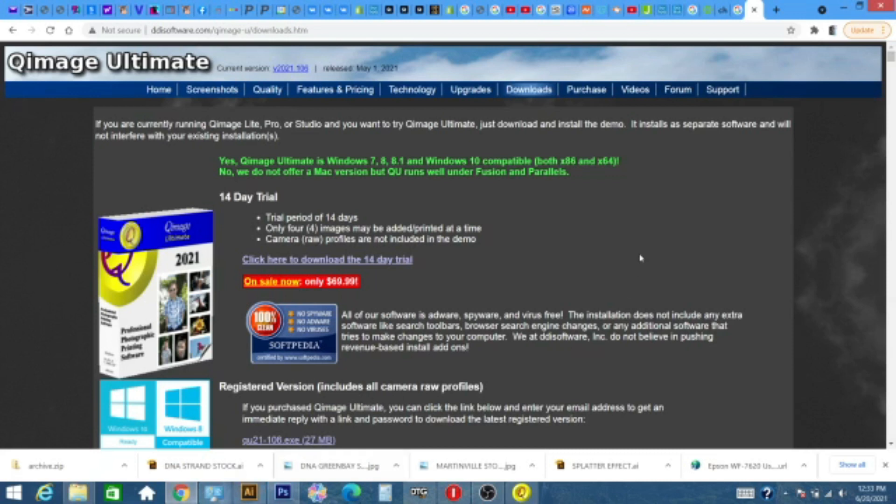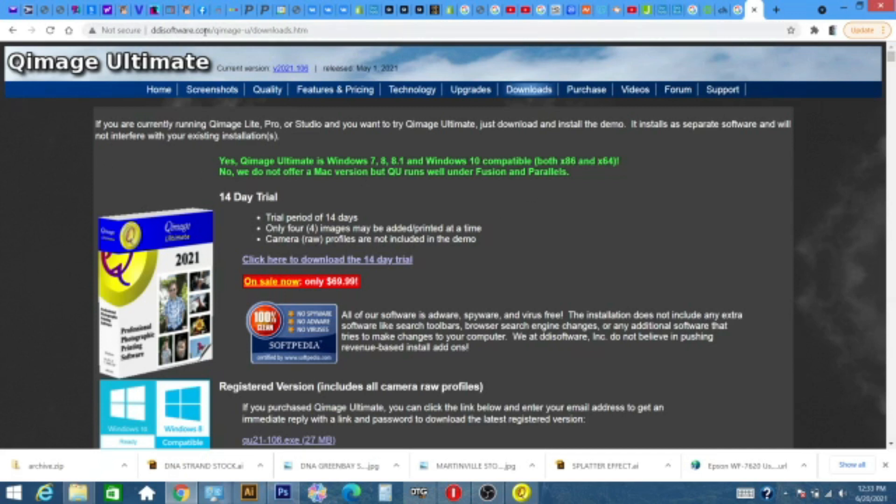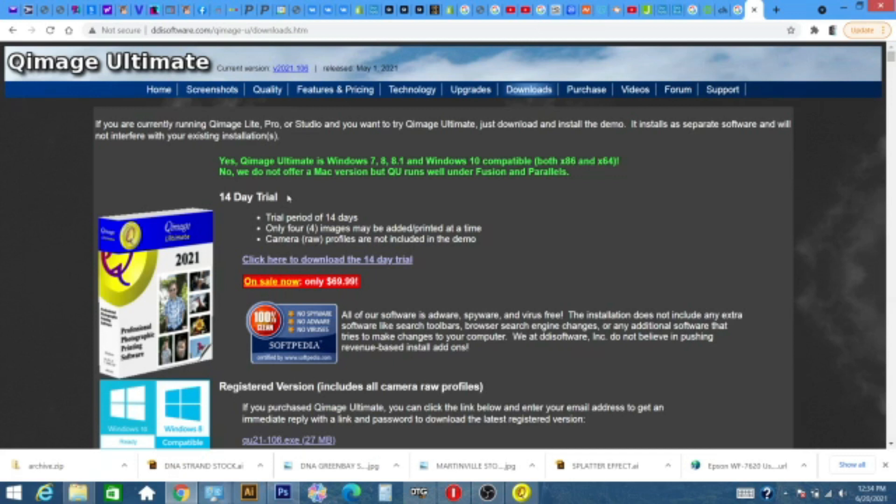So the first thing you want to do, and again the link will be in the description, is go to ddisoftware.com. This isn't an affiliate link or I'm not monetized or anything like that, this is just a free gem for you guys. Quimage Ultimate is what you're looking for, and there's a 14-day trial, so for some of you out there that just would like to test this software out to see if it's going to work for you or to see if it's compatible with your printer model, go ahead and download this trial or you can go ahead and pull the trigger on this $69.99 value here.